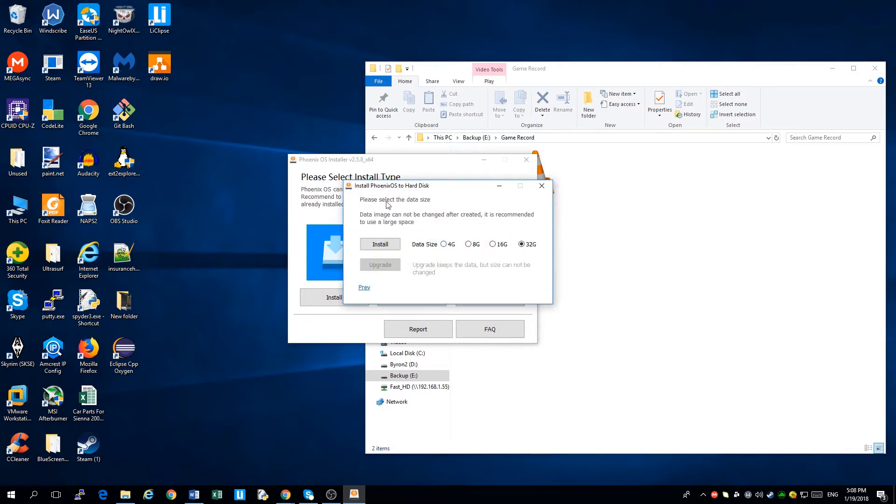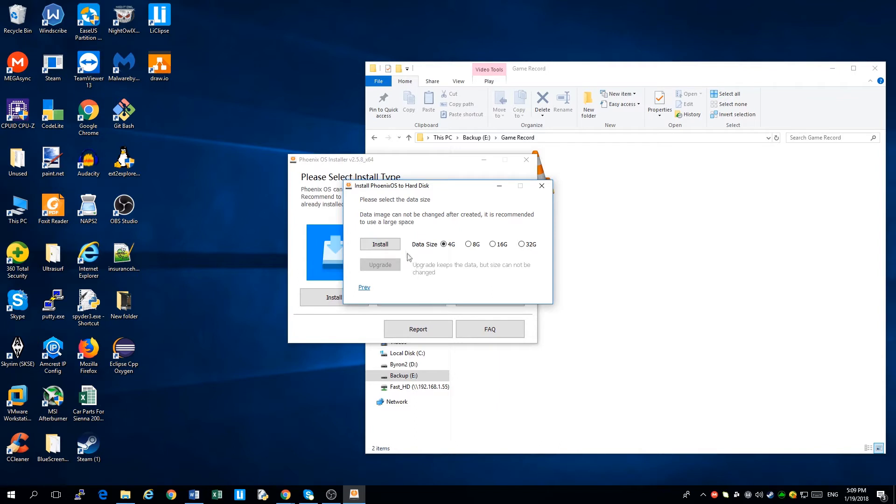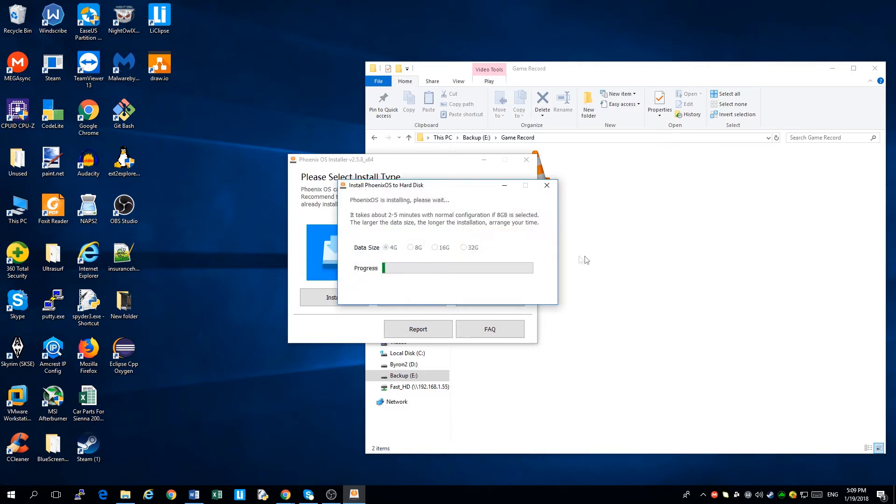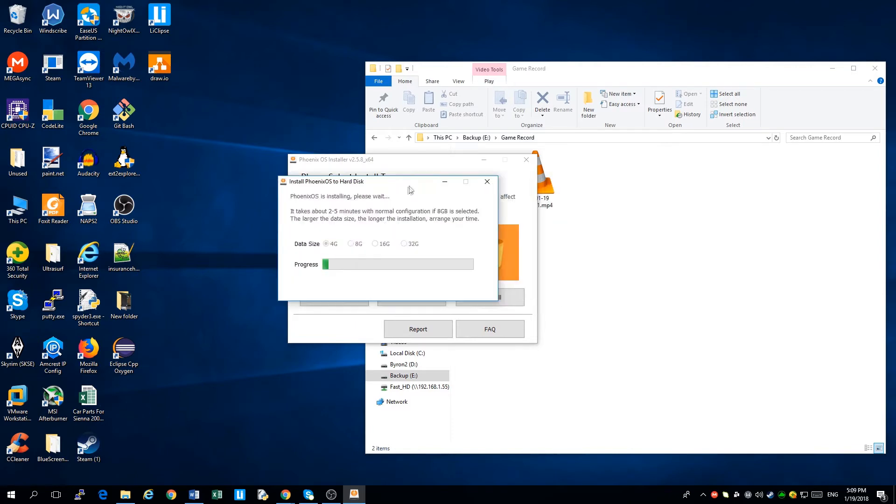Then, you can choose data size you want to install for the Android. I'll be choosing 4GB for now as a demonstration. After you choose the data size, I'm going to be clicking install. Now we'll be letting it run for a while. It will be taking about 2 to 5 minutes depending on how good your machine is.